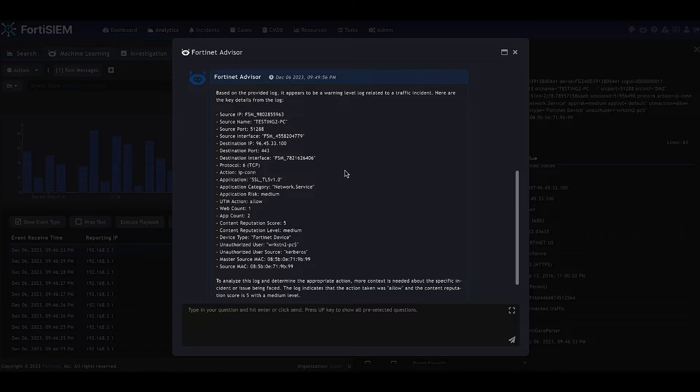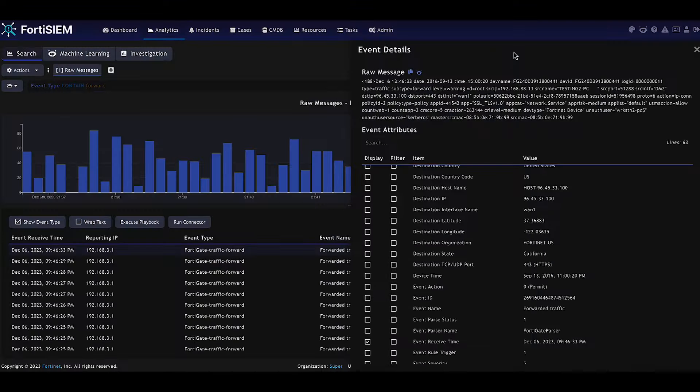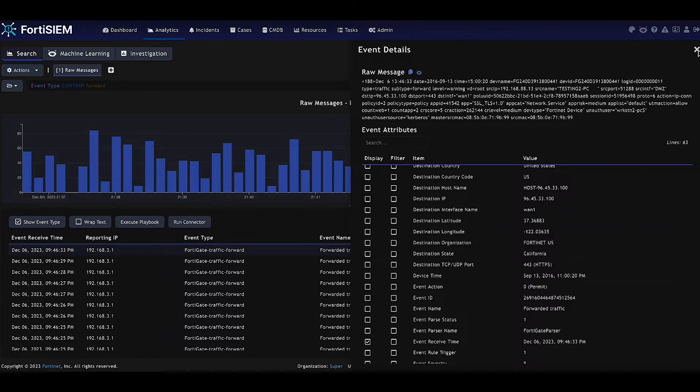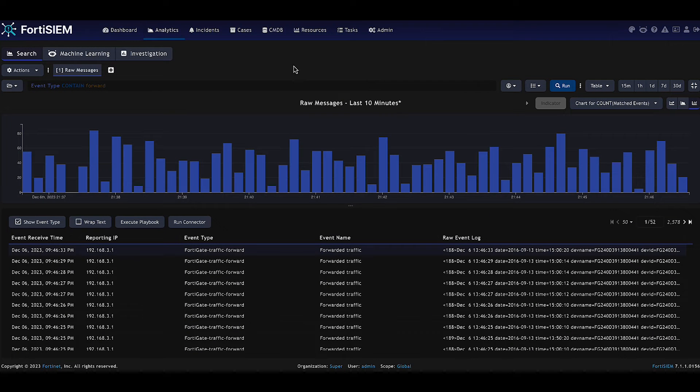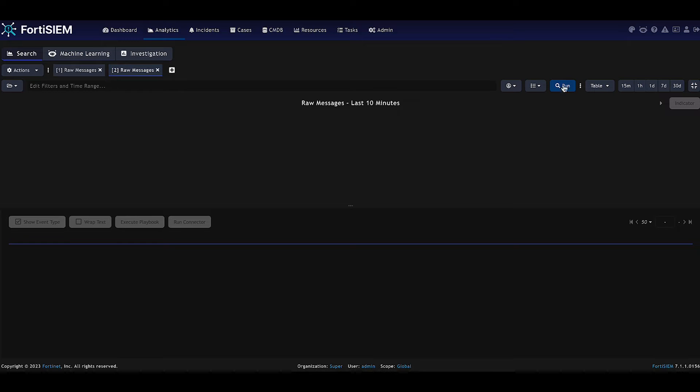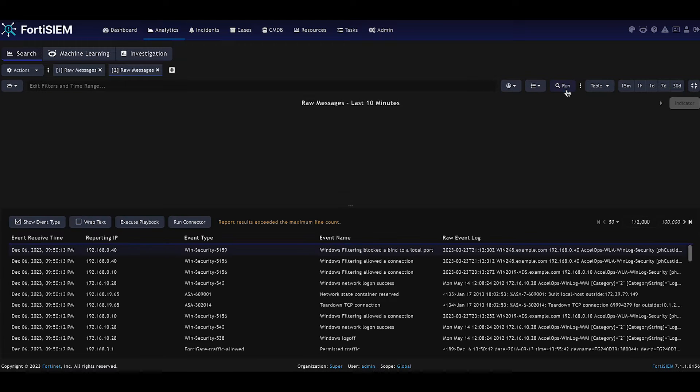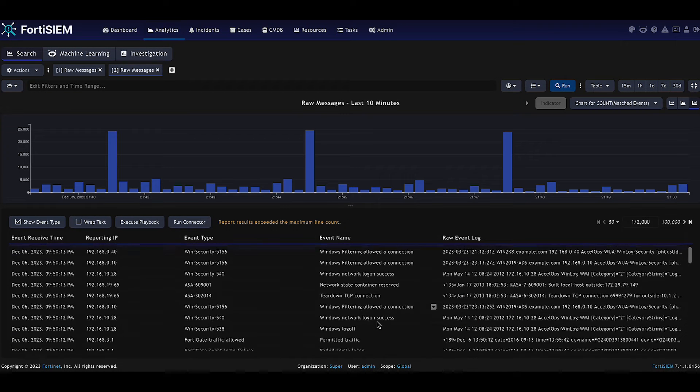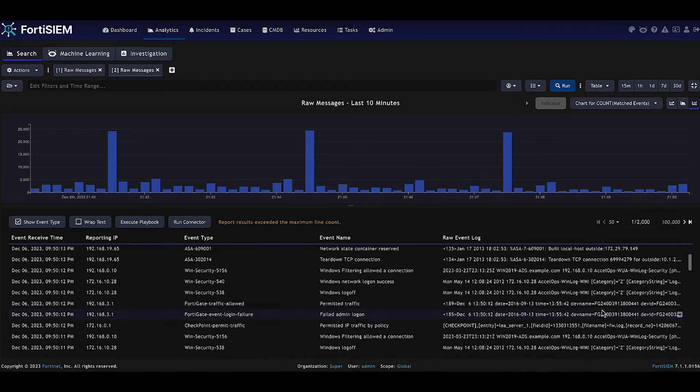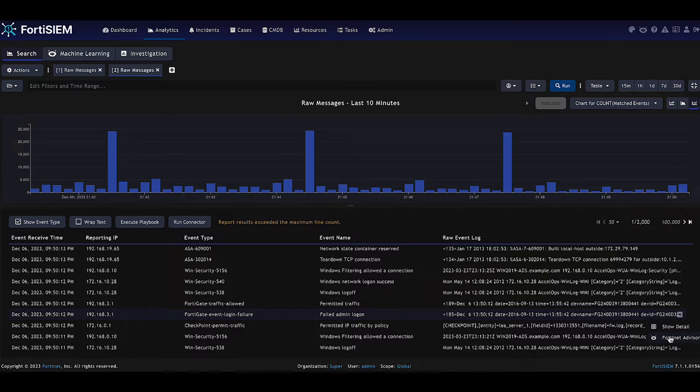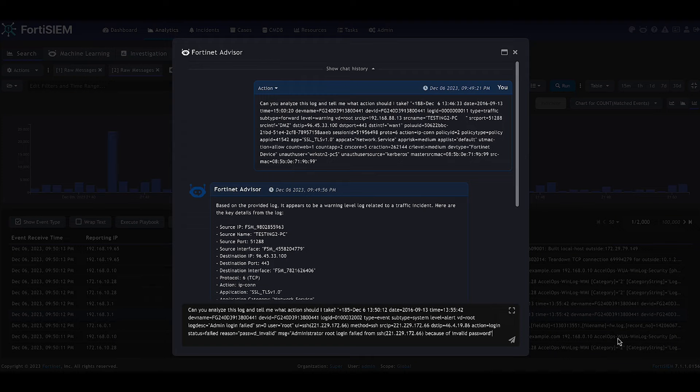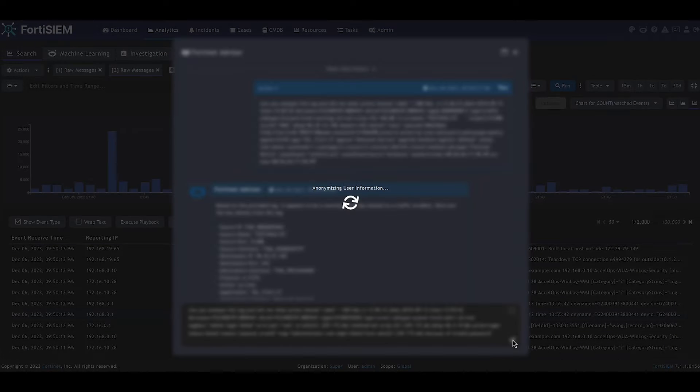We're now going to look at a different event, an event that's associated with FortiGate, such as a logon event. We're just bringing up this event and it's a FortiGate failed admin logon event. And we're going to submit this to the advisor.